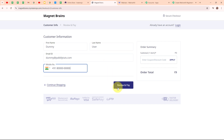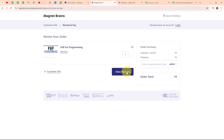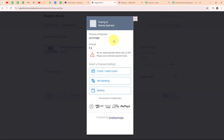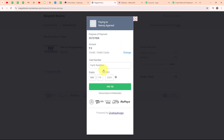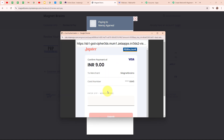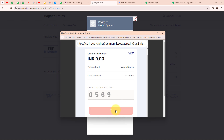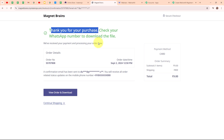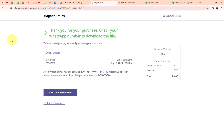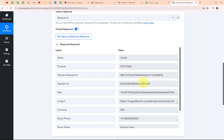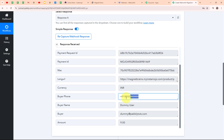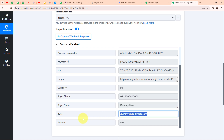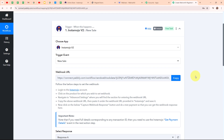After entering the customer information, I am clicking on Review and Pay, then Make Payment. It is asking me to select the payment method — I am selecting Credit or Debit Cards. I enter my card number and CVV, then click Pay. It then asks me to enter the OTP, which I submit. You can see it says Thank You for Your Purchase — we have successfully made a new sale. Back in our Pabbly workflow, we have received a successful response with details such as payment request ID, payment ID, buyer's phone number, buyer's name, buyer's email address, and the amount. We have successfully set up our trigger.